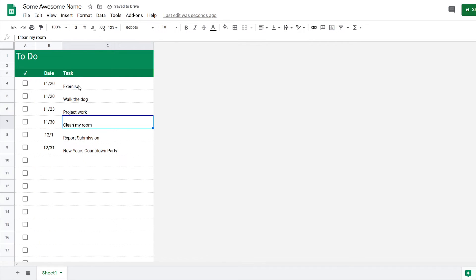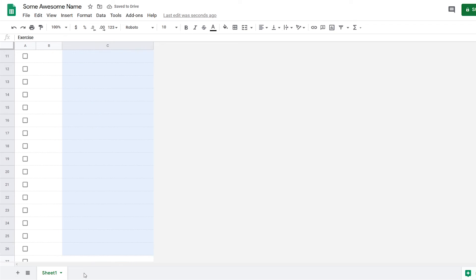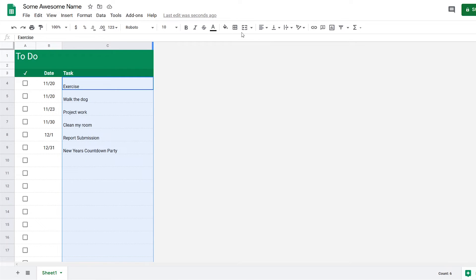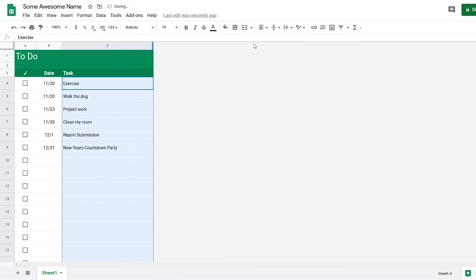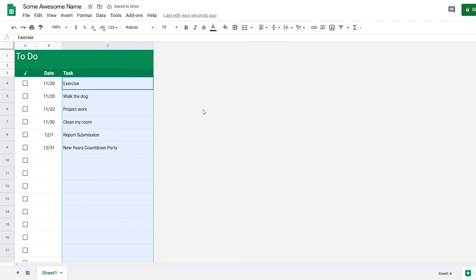Then for the task column, I want to vertically align it as well, but I'm not too worried about the horizontal alignment. I'm fine with the left-side alignment.